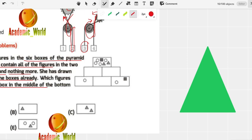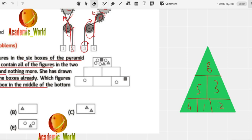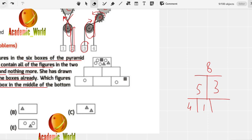To understand the pyramid rule: if the top box contains 8, then the two below must split to give 8 — for example, 5 and 3. The 5 splits into 4 and 1, and the 3 splits into 1 and 2, with the middle element shared. The same logic applies to the figure pyramid in the question.